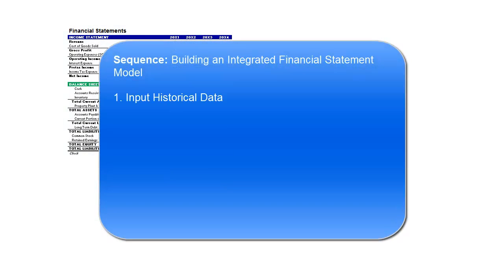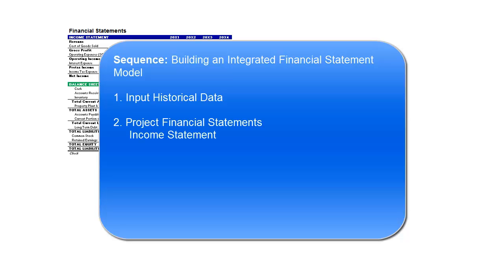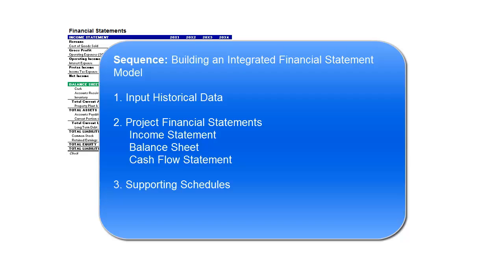The first step is to input the historical data. You will then project the three financial statements, starting with the income statement, then the balance sheet, and finally the cash flow statement. And then finally you will build out your supporting schedules, which in this example include the debt schedule and the property, plant, and equipment schedule.